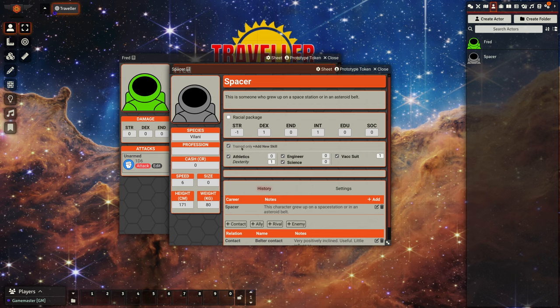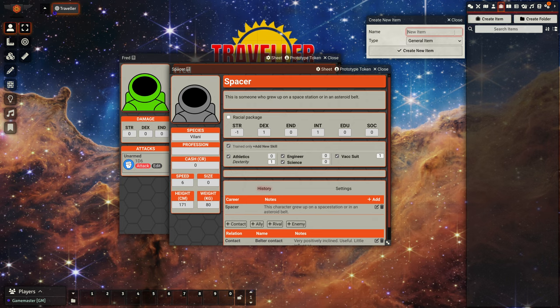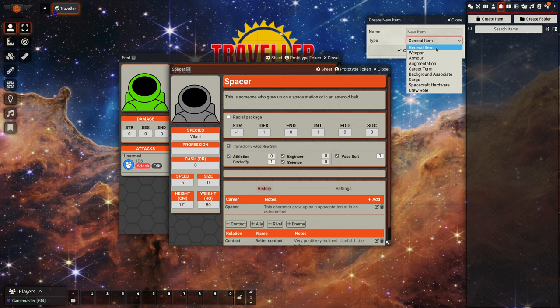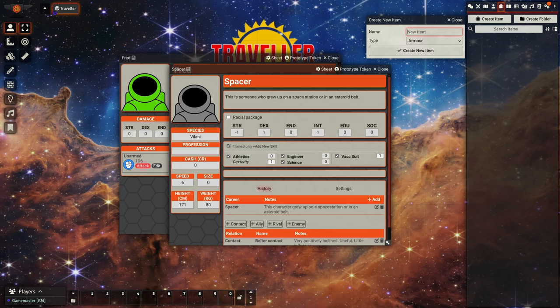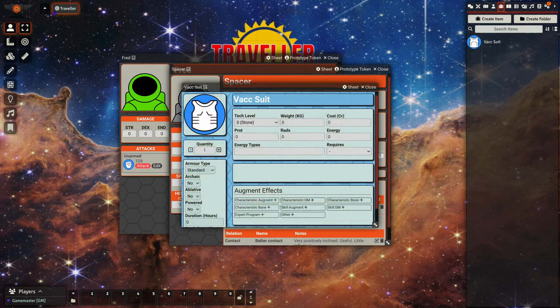So there we go, we've got a number of things defined. If we wanted to we could create an item. What shall we give them? Oh, let's give them a vac suit, why not.